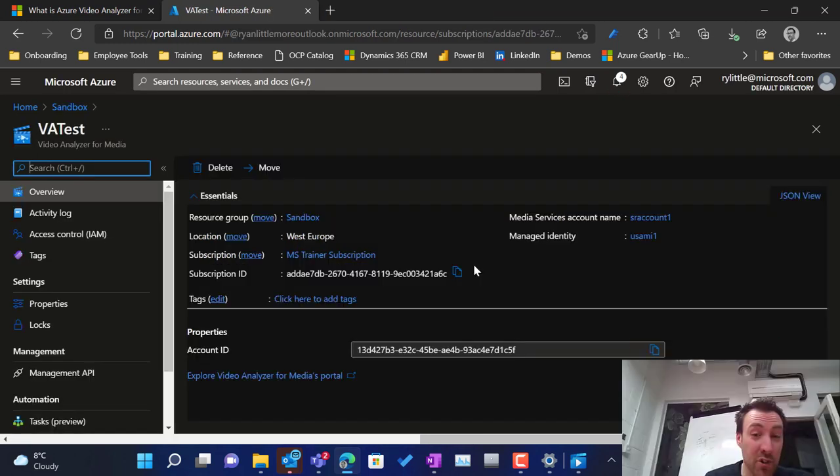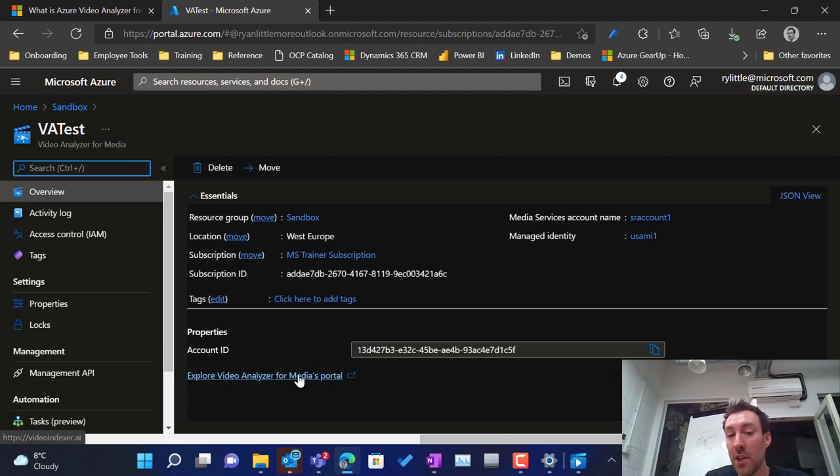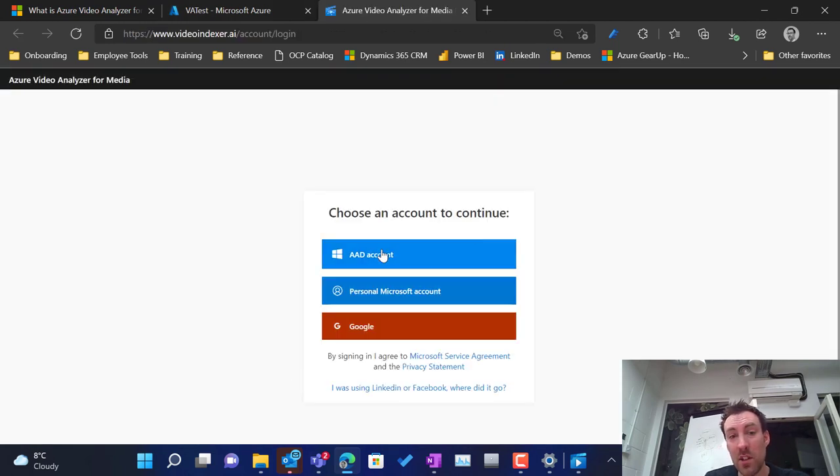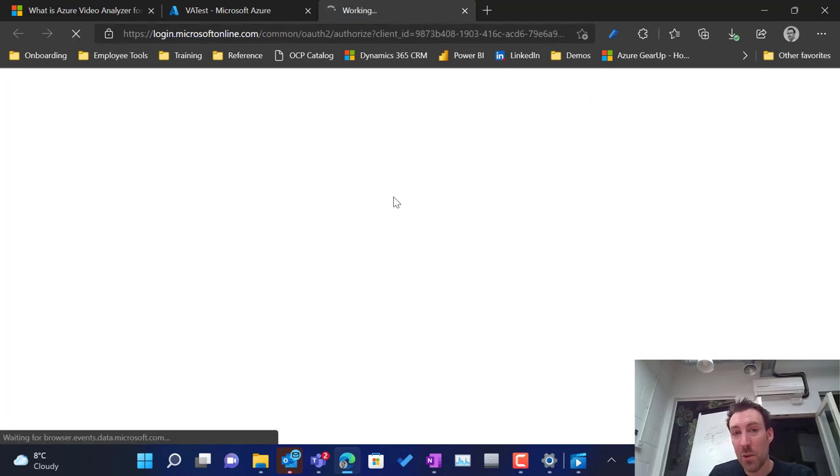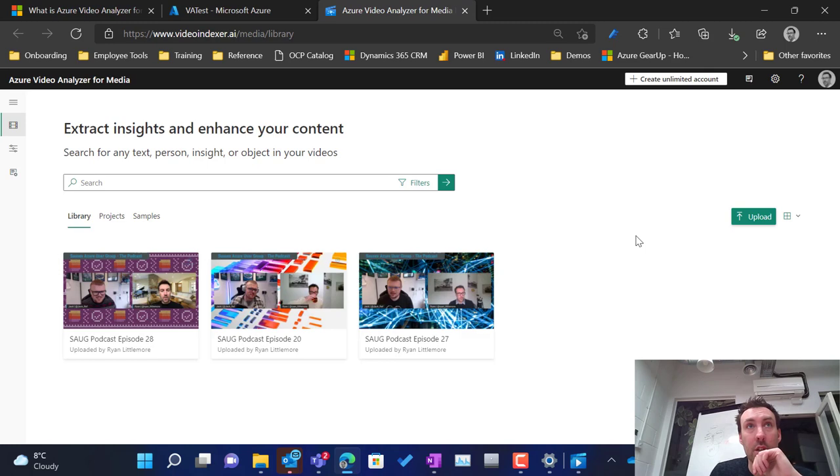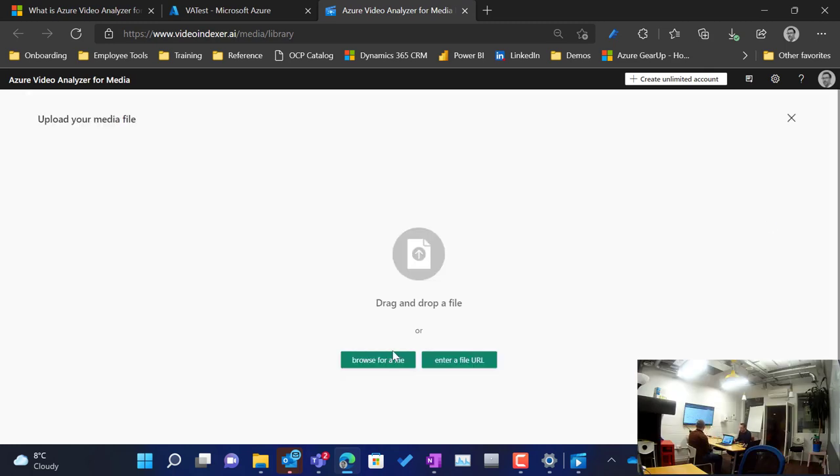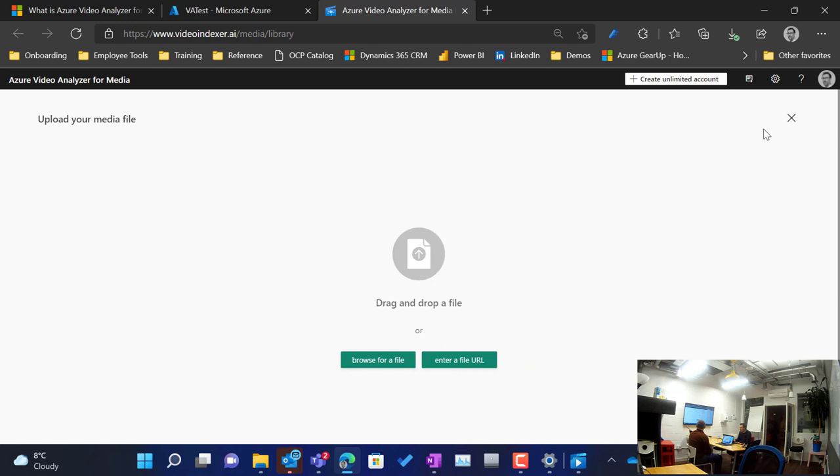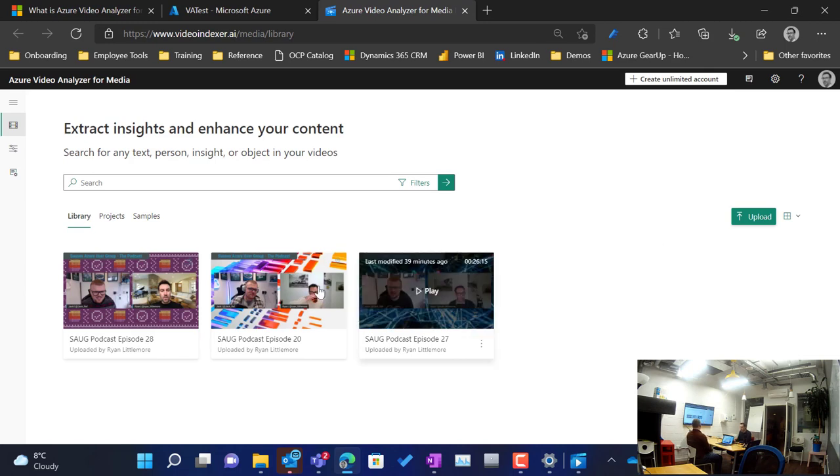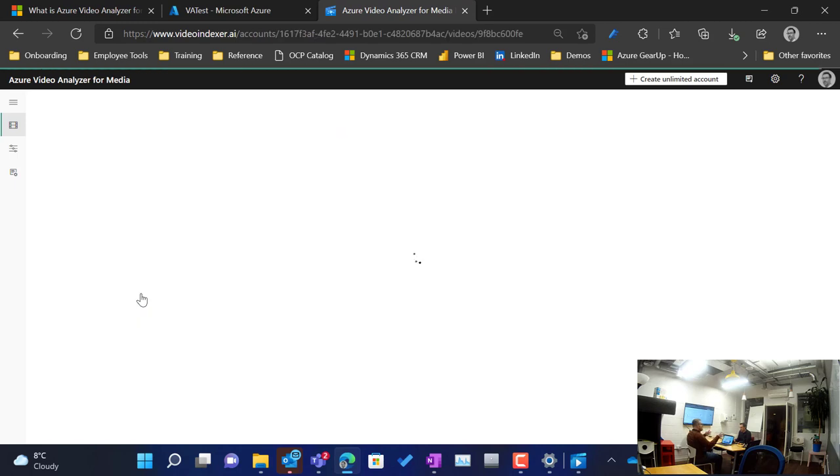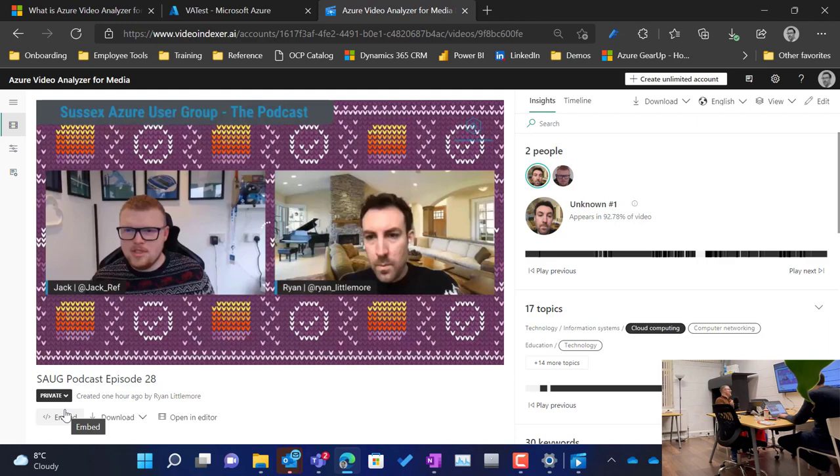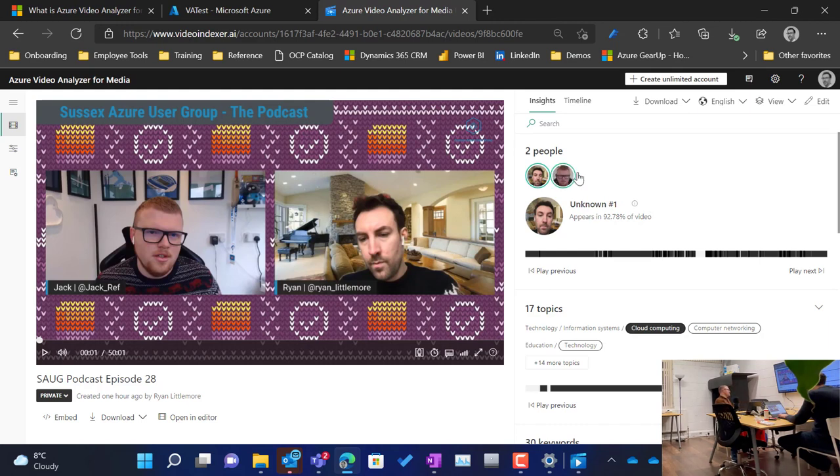So our video analyzer for media has finished deploying. This is what the resource looks like. There's not a lot to do in here, but it does give us a little handy link here that says explore video analyzer for media's portal. This is just going to open up a new tab, videoindexer.ai. We've uploaded some of our videos already in here, just to make it easier. But it's very easy to upload. You literally hit the upload button. You can browse for file and then enter a file URL as well. We entered the public URL from our storage account, gave it a name, pressed upload, and it spent some time thinking and doing its indexing.